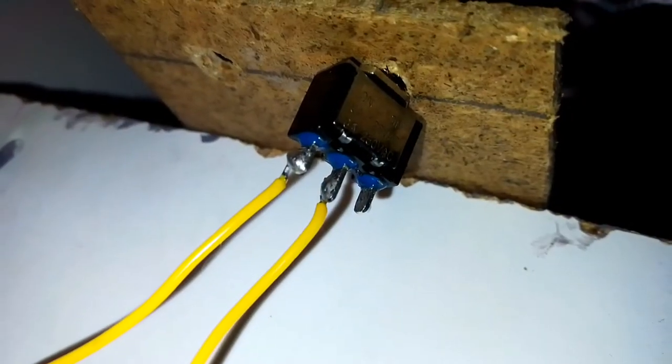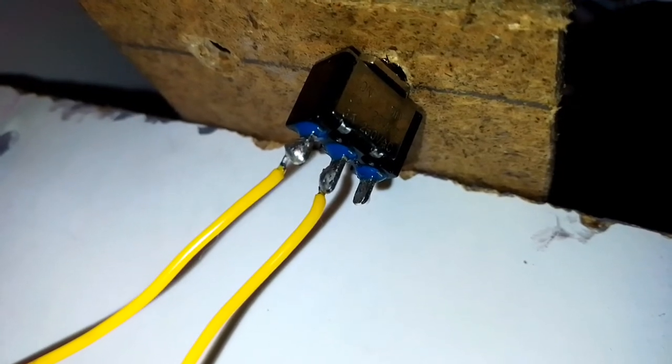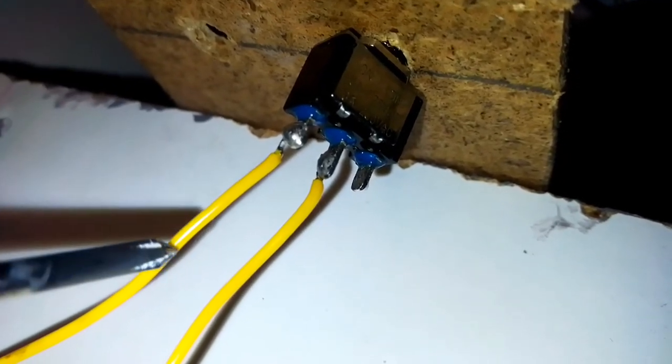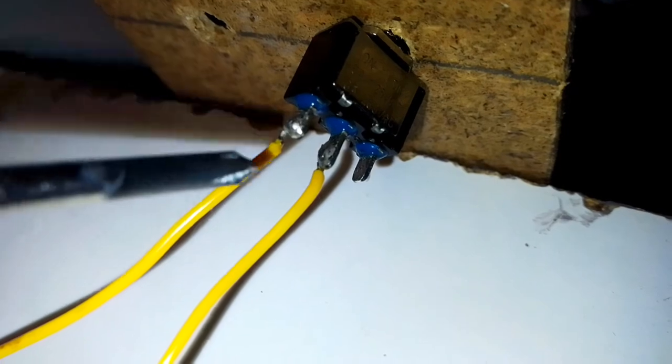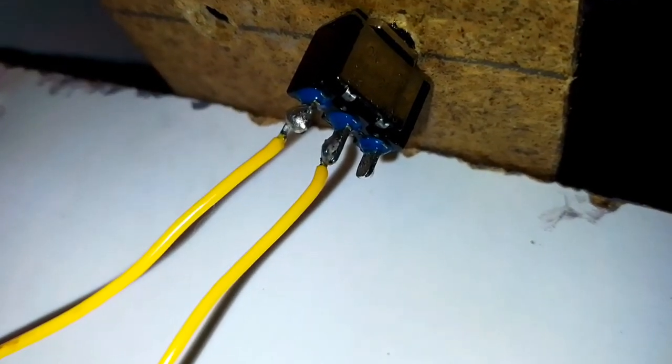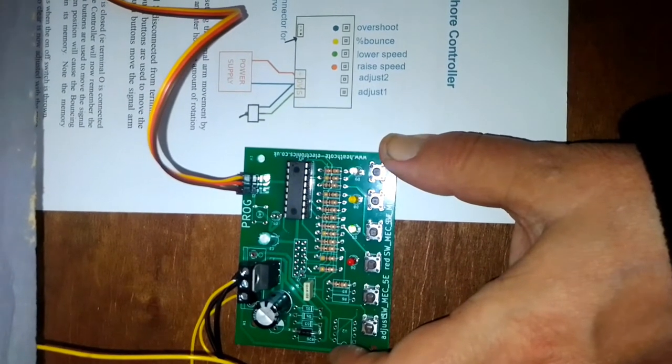Just to show the connections to the on-off switch, this is its underside. One wire goes to the outer terminal and one wire goes to the center terminal.